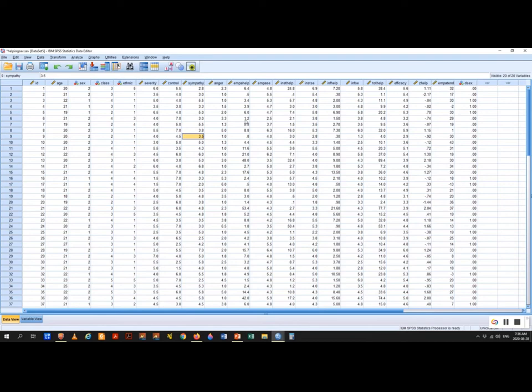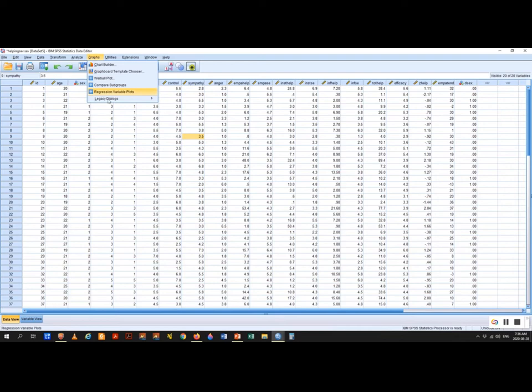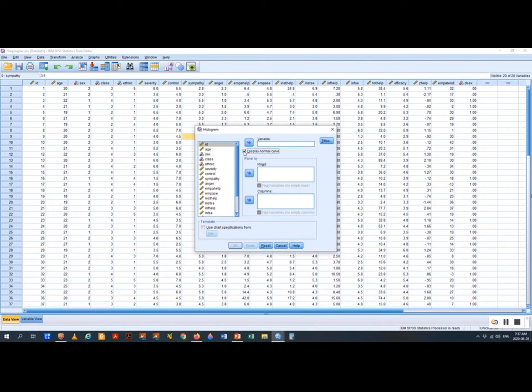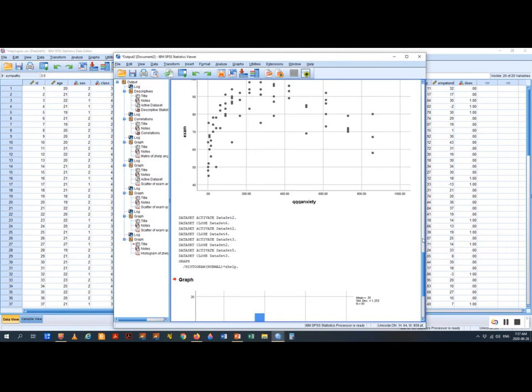We call these outliers and we don't want them to skew the generalizability of our regression results. The procedure: go to Graphs, Legacy Dialogues, Histogram, and click 'display normal curve.' We're going to run this for Z-help — our dependent variable. The histogram looks normal — we don't see any extreme values. It's not farther than four standard deviations on the right and less than three on the left.